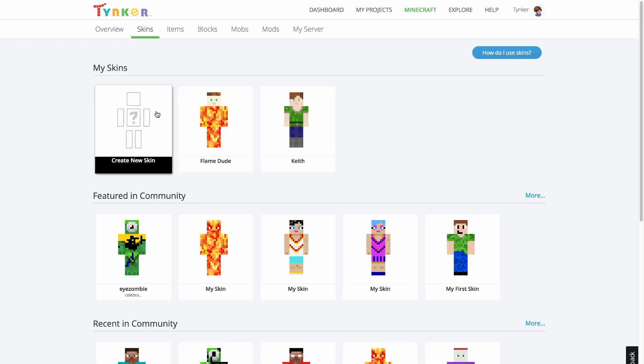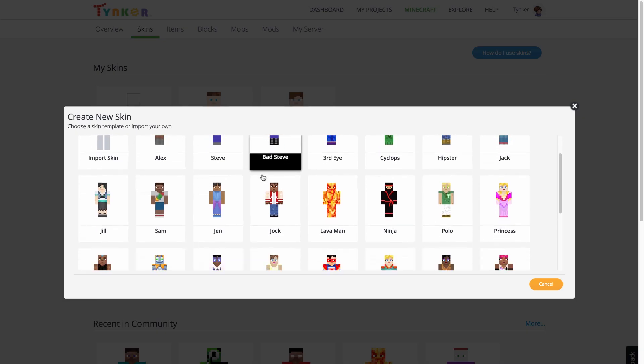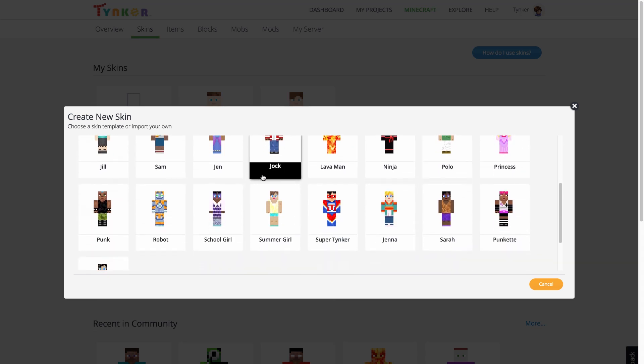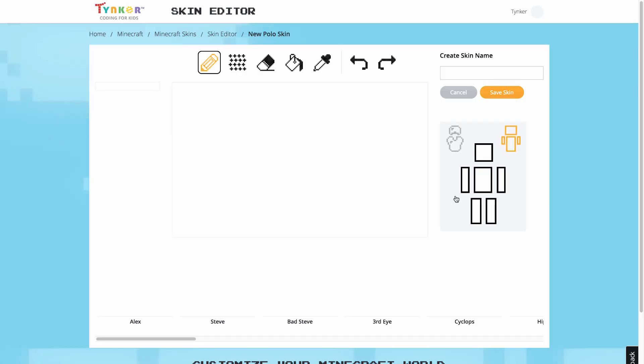To start creating your custom skin, choose from one of Tinker's 24 templates by selecting Create New Skin, or choose one of the skins from the Tinker community. I'm going to start with this Polo template.